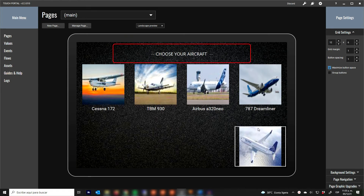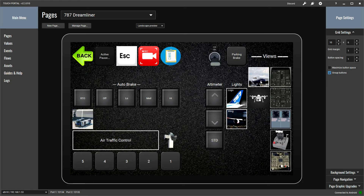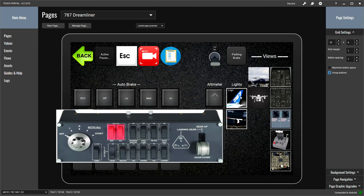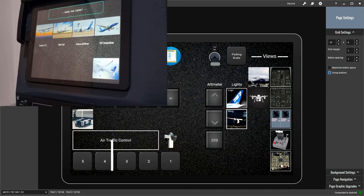Down here I have the Boeing 787 for X-Plane. In this column I have the views, overhead panels, city U, throttle quadrant, radios. This one is to switch from cockpit to external view and back. This is the drone view. I have the Logitech switch panel and there is no button for the logo and wing lights, so I added this too.